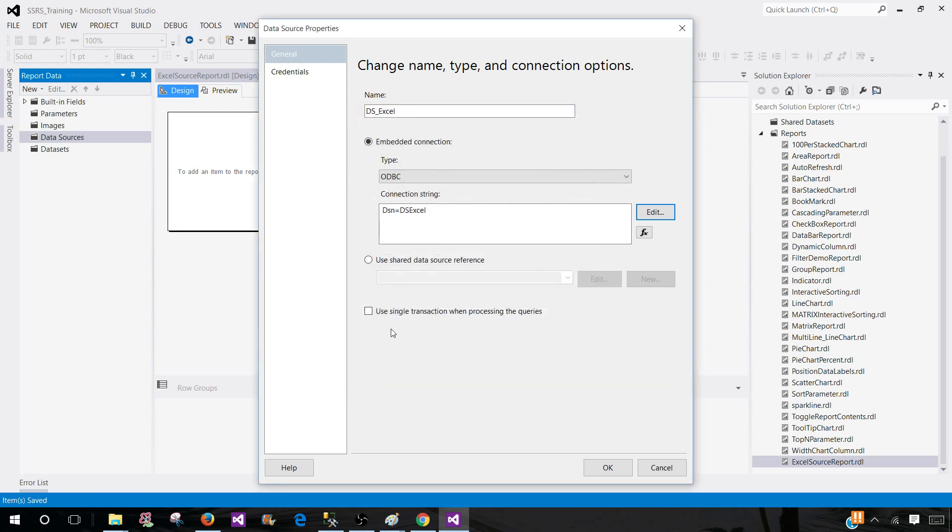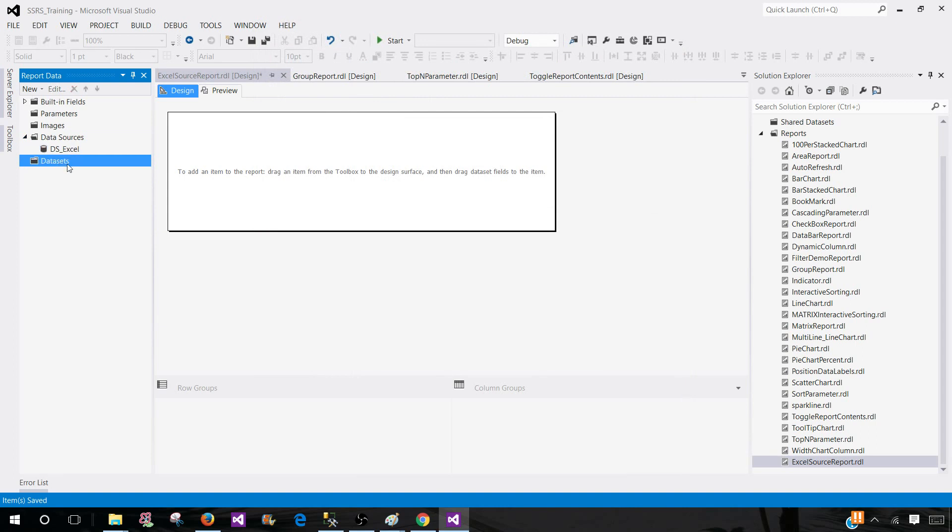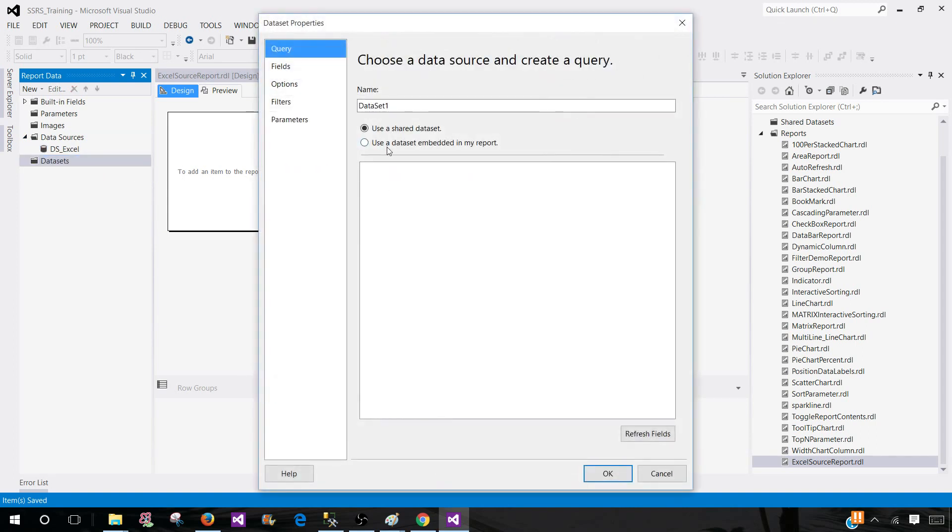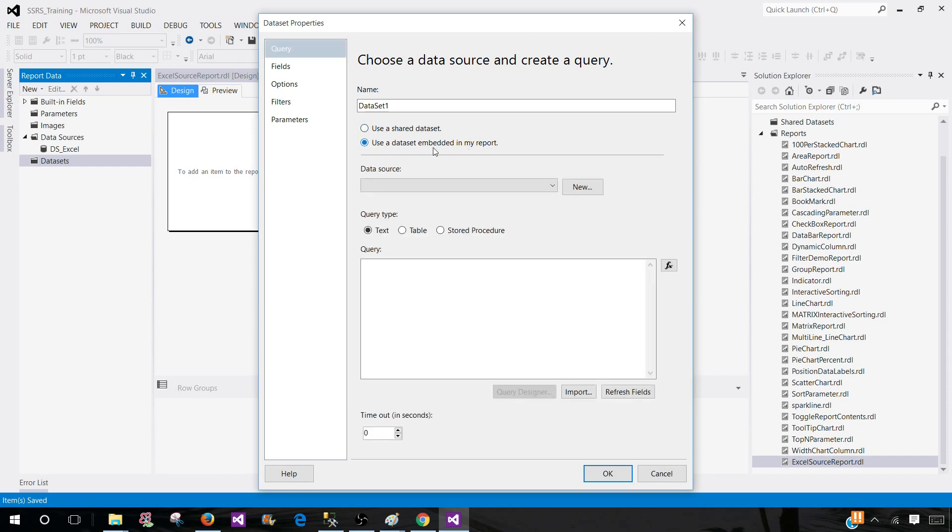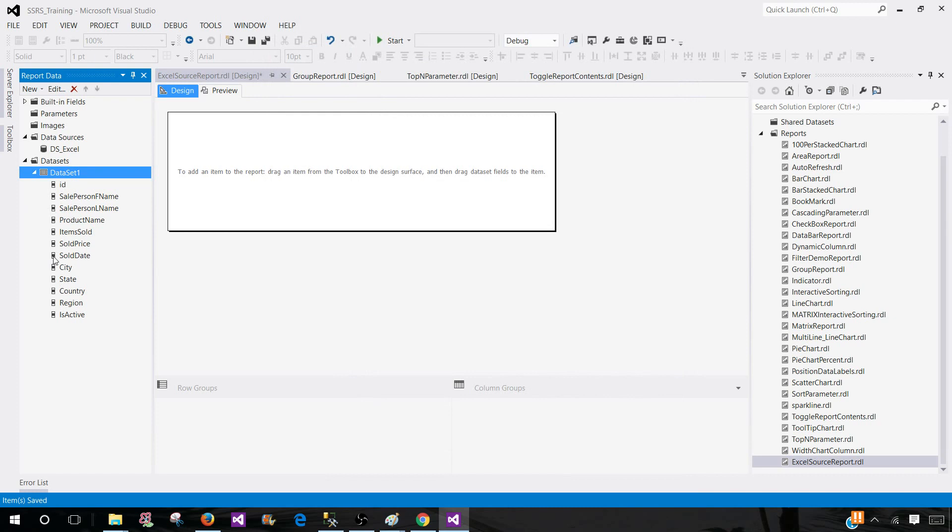Next part is we will be creating a dataset. Right click, add dataset. Here I'm going to use the dataset embedded in my report - DS Excel. Let's write our query. We'll say SELECT * FROM and then here we have to use parentheses, sheet one, dollar sign. That's how you will write your query. If you have sheet two or any other name you will be using here, you have to add dollar sign to the end. Hit OK. We can see all the fields here.